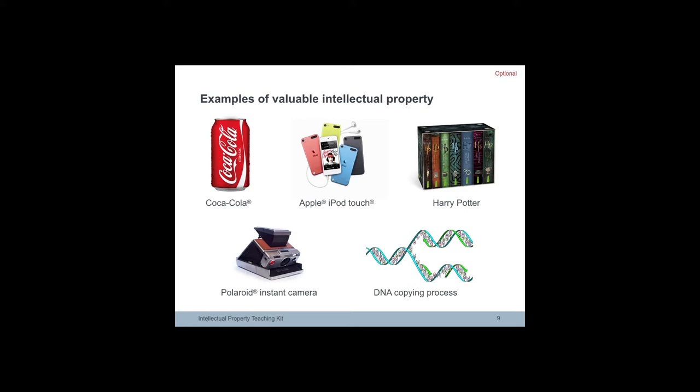More than 100 million units of Apple iPod Touch music players have been sold between 2007 and 2013. The IP is protected by trademarks, registered design and patents for the user interface.